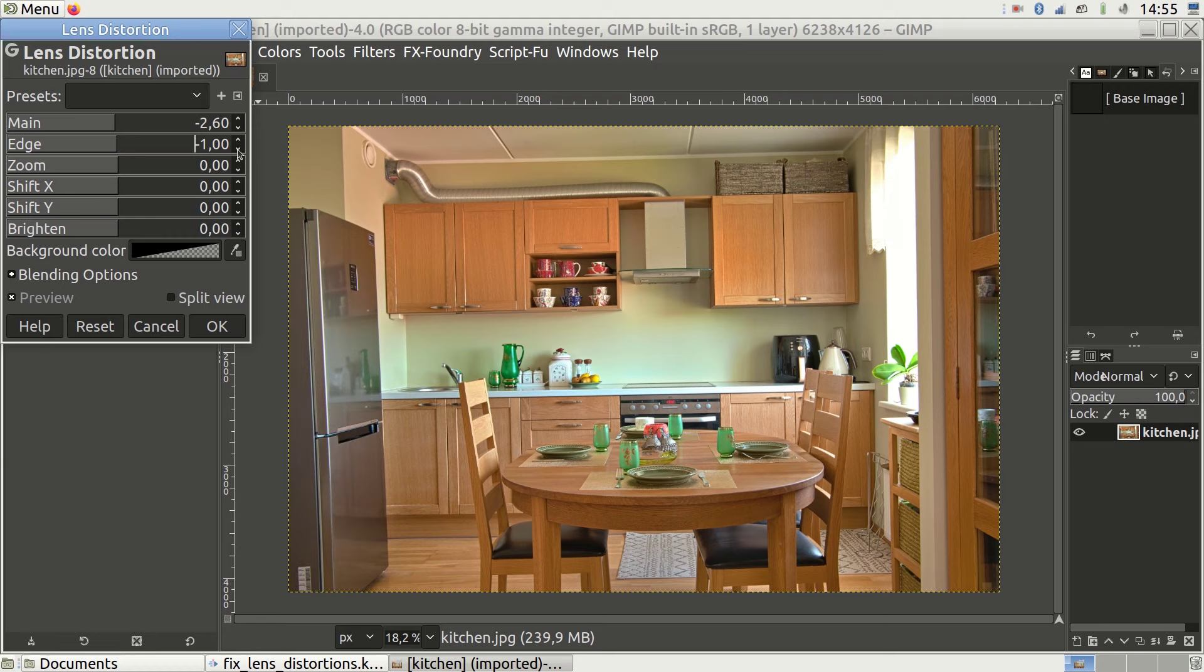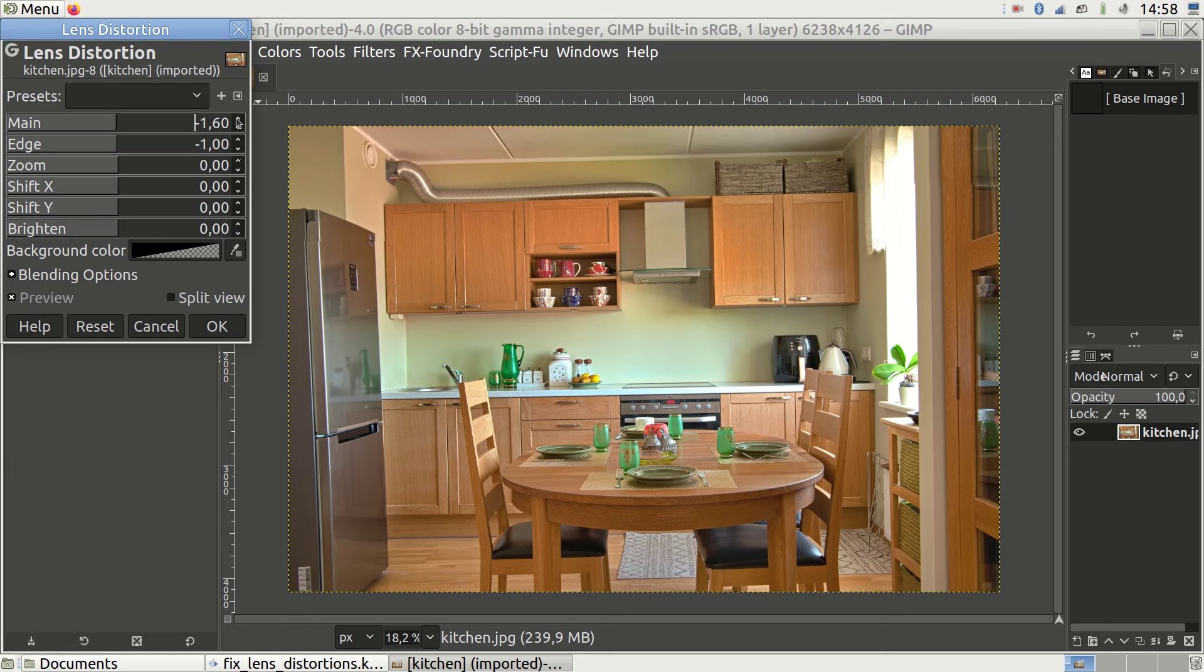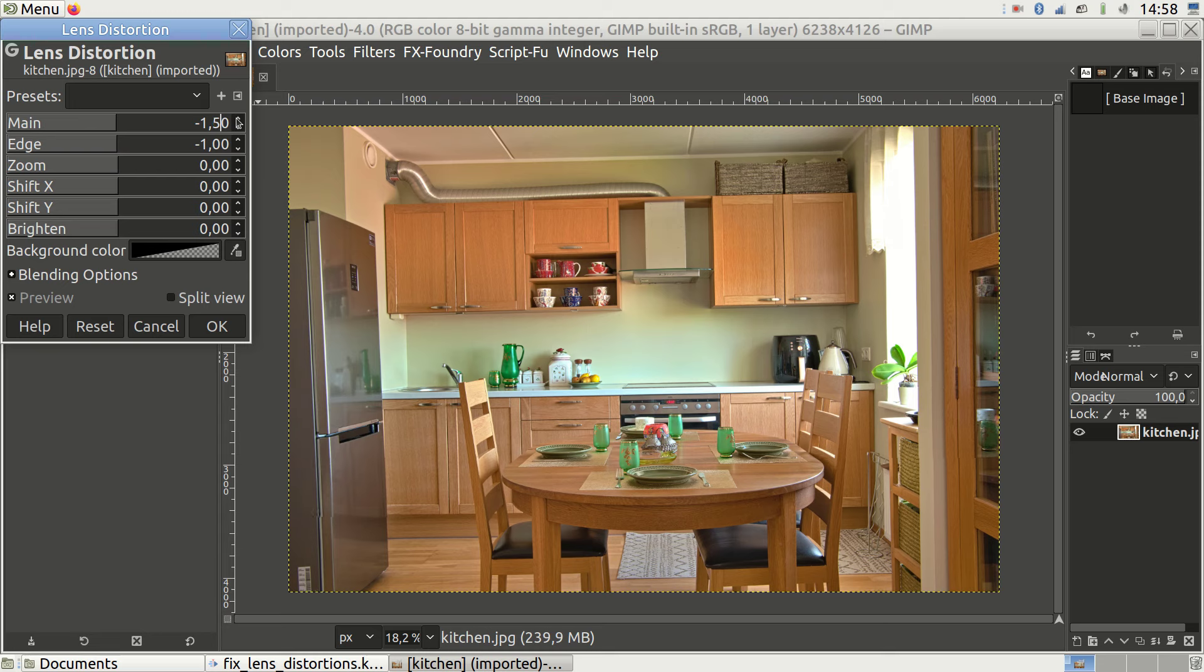But the fridge looks overdone. So we need to reduce the magnitude of the main parameter. Let's change this to minus 1.5 as well. And it looks like we are more or less ok for the fridge and the cabinet.